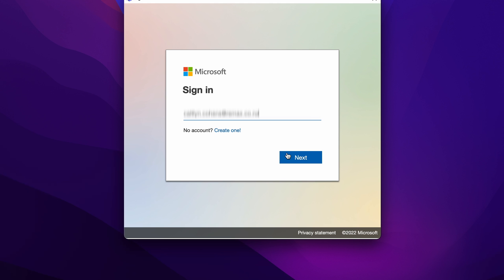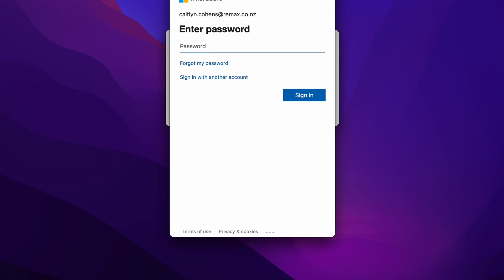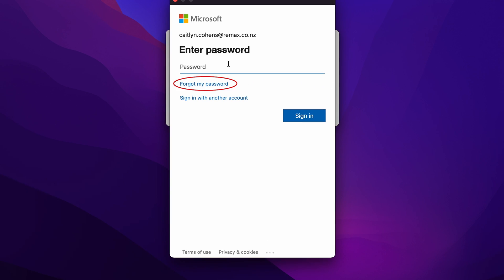Once you've typed in whichever one you want to use, just click on next or hit the enter button on your keyboard. You'll be prompted to put in your password, but instead we're going to click on forgot my password.